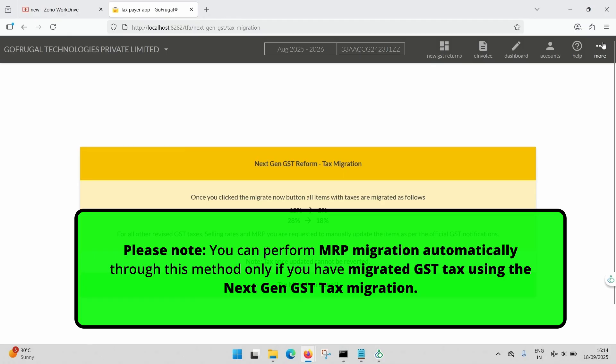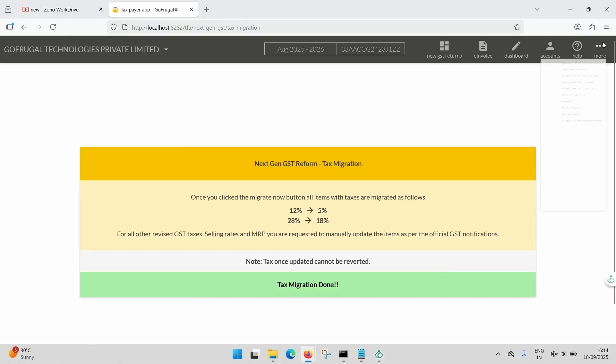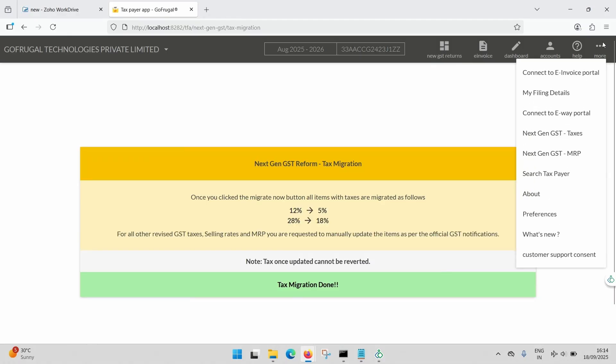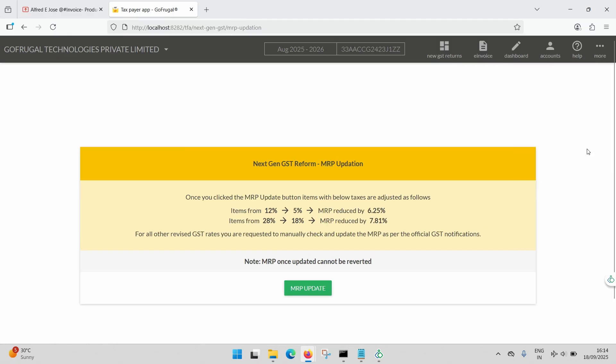To begin, click More on the right-hand side and select Next-Gen GST MRP. This will take you to the MRP migration screen.